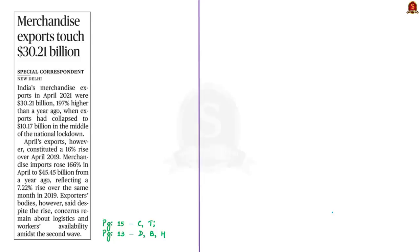The next discussion is based on a news article about India's merchandise exports and imports. In April 2021, India's merchandise exports were around $30 billion — 197% higher than a year ago, when exports had collapsed to around $10 billion due to the national lockdown. Similarly, merchandise imports in April 2021 were around $45 billion, also 166% higher than a year ago. We can see there is an improvement in India's merchandise trade.